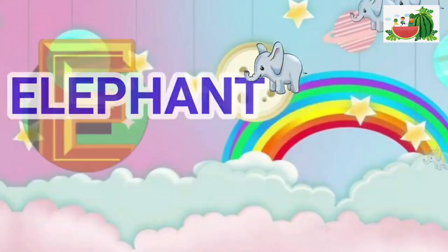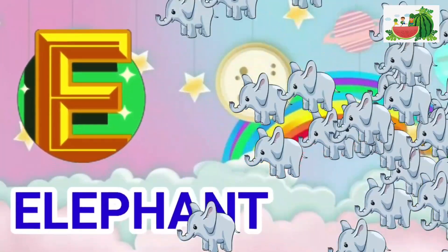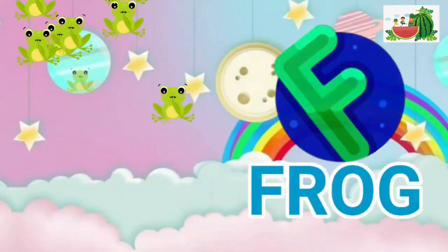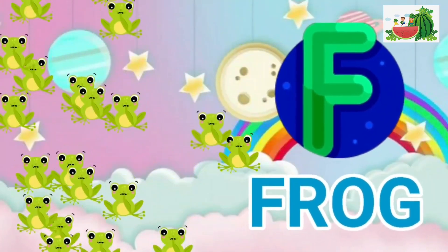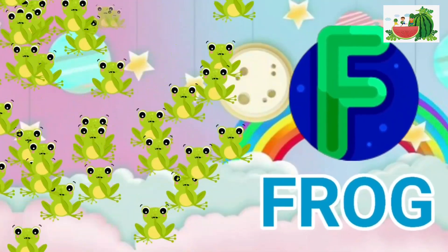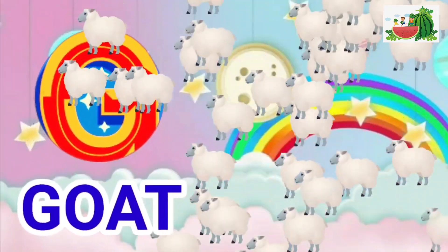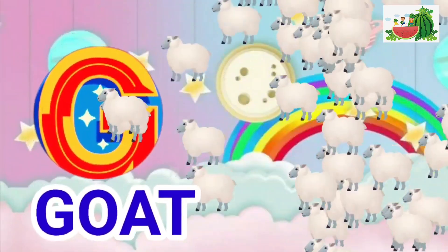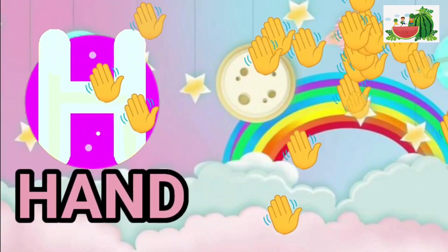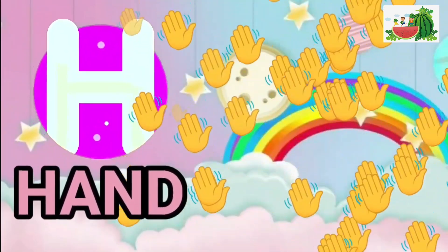E is for elephant, e-e-elephant. F is for frog, f-f-frog. G is for goat, g-g-goat. H is for hand, h-h-hand.